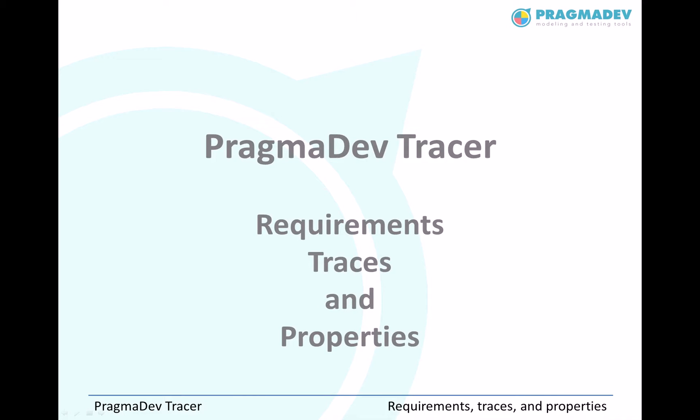Welcome to this online presentation of PragmaDev Tracer. PragmaDev Tracer is a part of PragmaDev Studio Complete Environment that covers system modeling, design and testing.